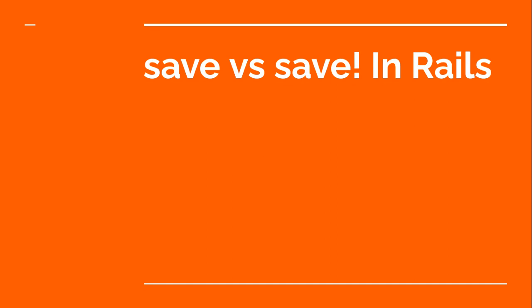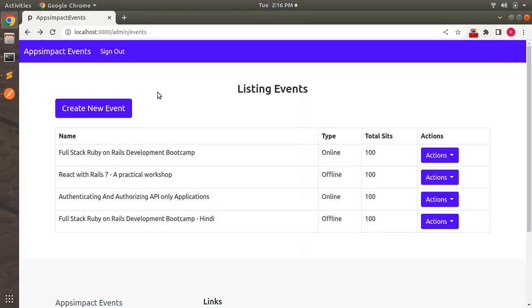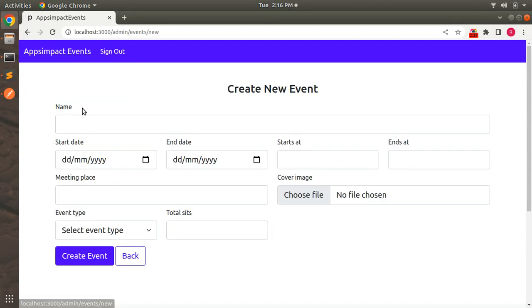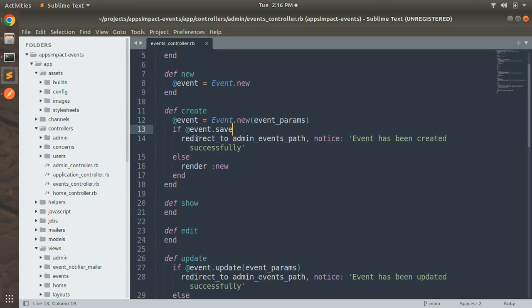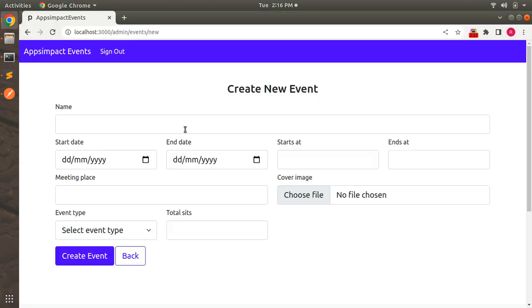Let me show you this through some examples. Here you can see that I have an application in my system. When I click on 'Create New Event' you will see a form for creating a record for the Event model. Now let me show you the controller of Event — you can see that in the create action I have used @event.save.